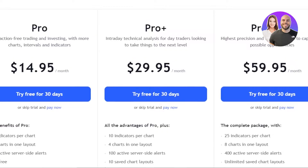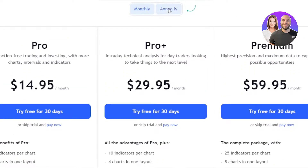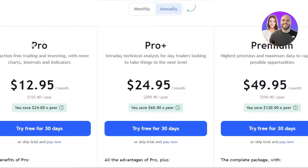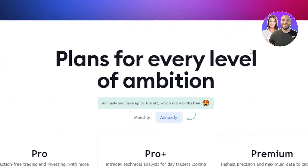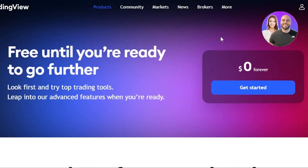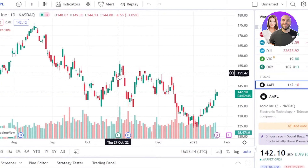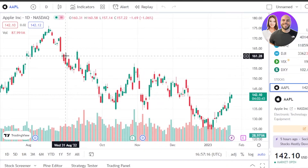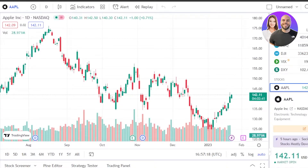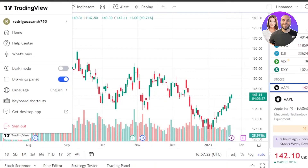It also has its pricing plans. If you're going annually, you can get Pro for $12.95, then we have Pro+ for $24.95 per month and Premium for $49.95 per month. You can just create your account and it will take you to your dashboard. Creating an account takes one minute because all you need to do is sign in with your Google account.